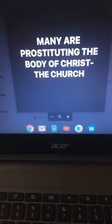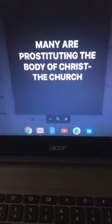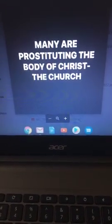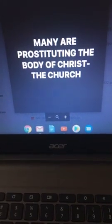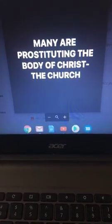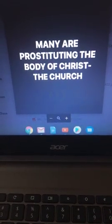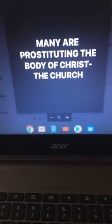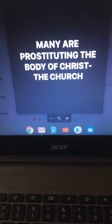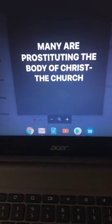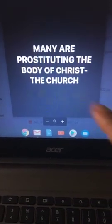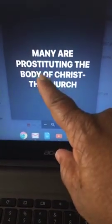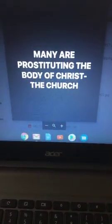He ain't barely anointed. It's just that y'all women got him going crazy. Yeah I said it like that. And y'all pour so much money into him. Let me tell y'all what most people doing: prostituting the body of Christ, which is you.